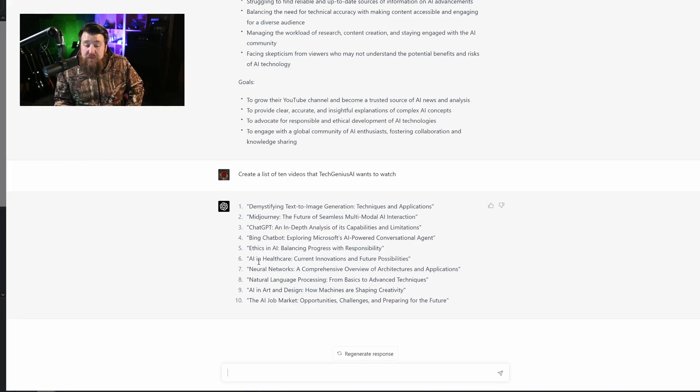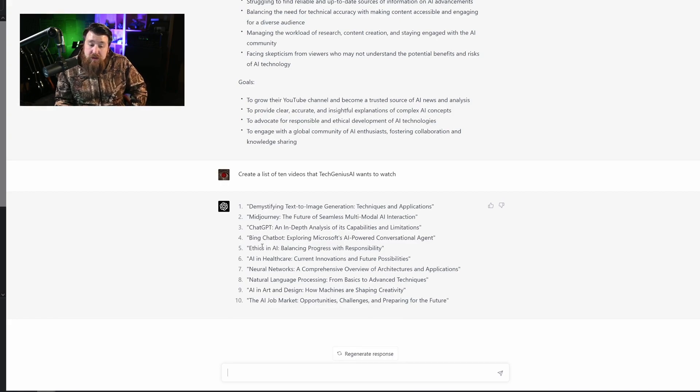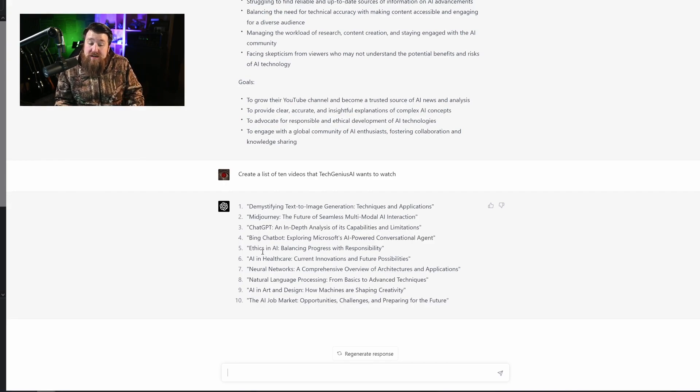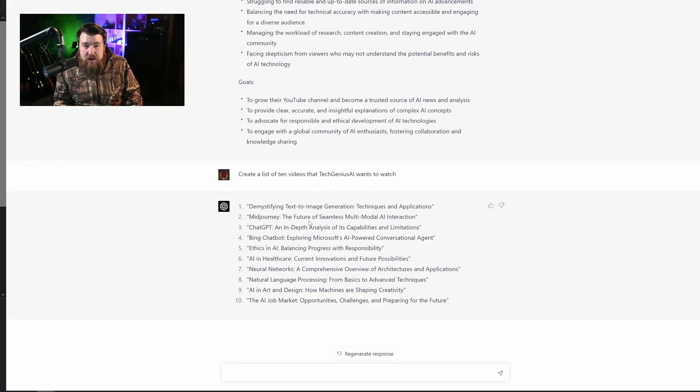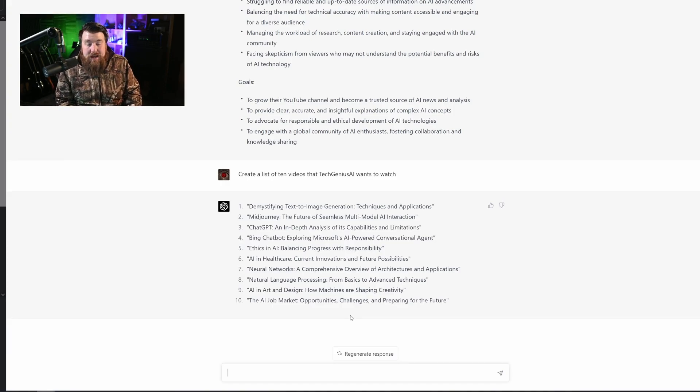And also I love how they include things like AI and healthcare and neural networks. So it's not just like the hot tools right now, but also where AI is going and where it's going to evolve our modern day society. So very good job, ChatGPT.